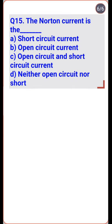Norton current is obtained by shorting the specified terminal, so it is the short-circuit current. It is not the open-circuit current because if the specified terminals are open-circuited, the current equals zero — so option A is the right one.